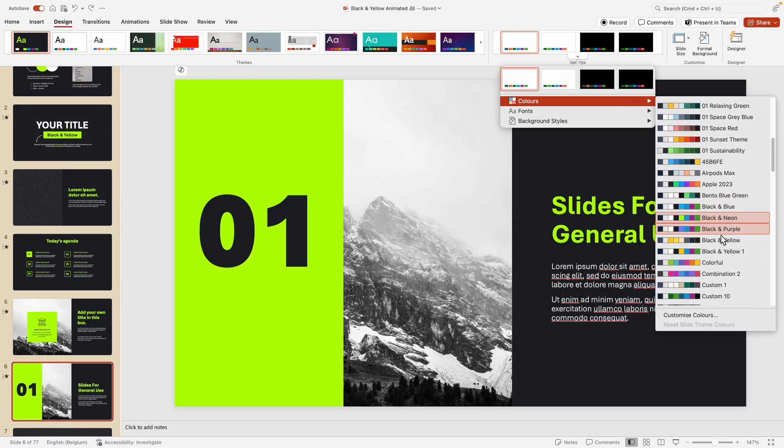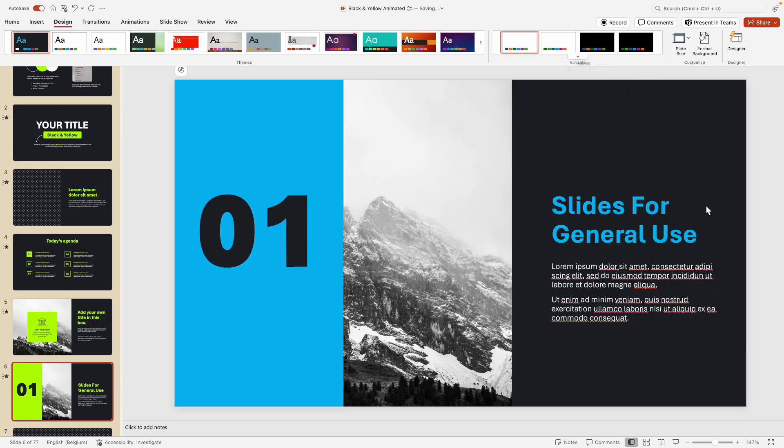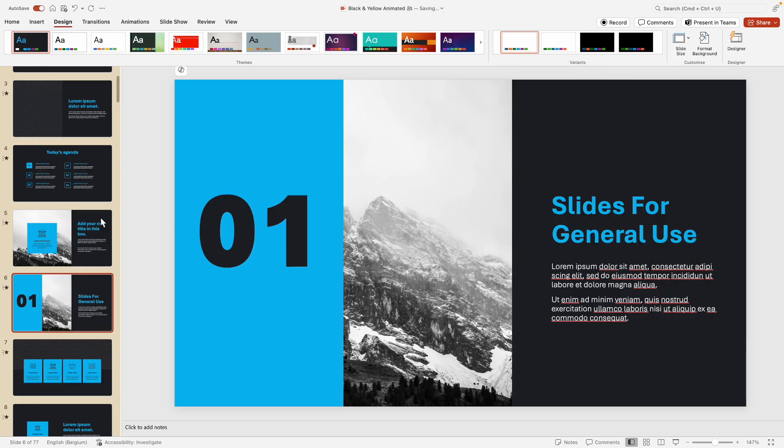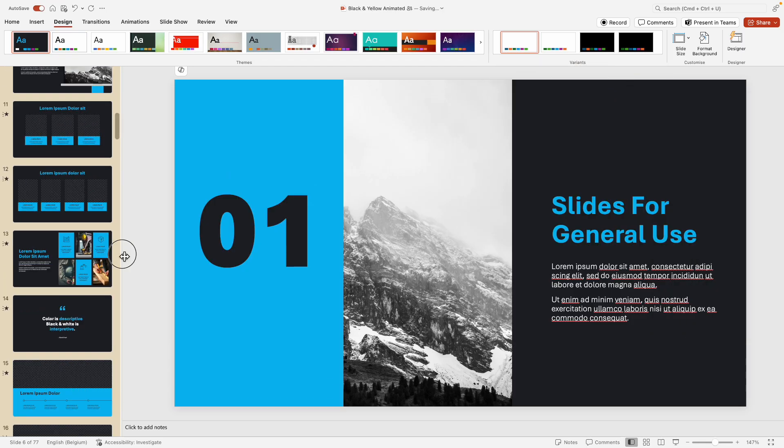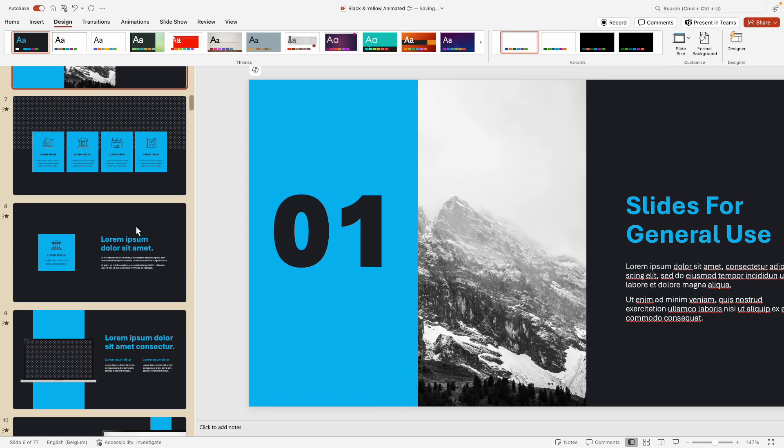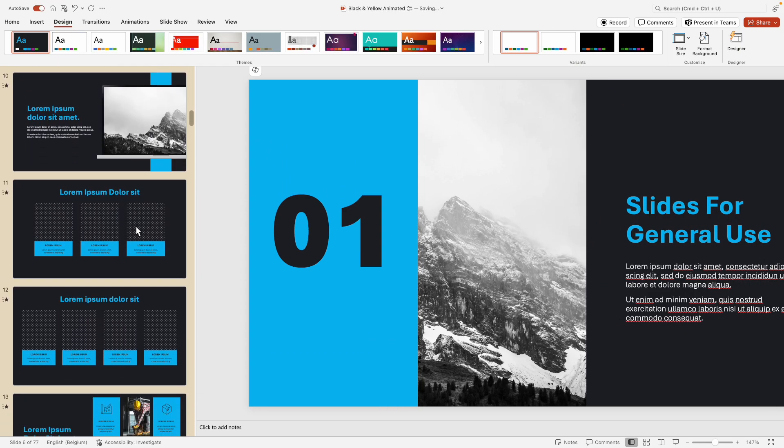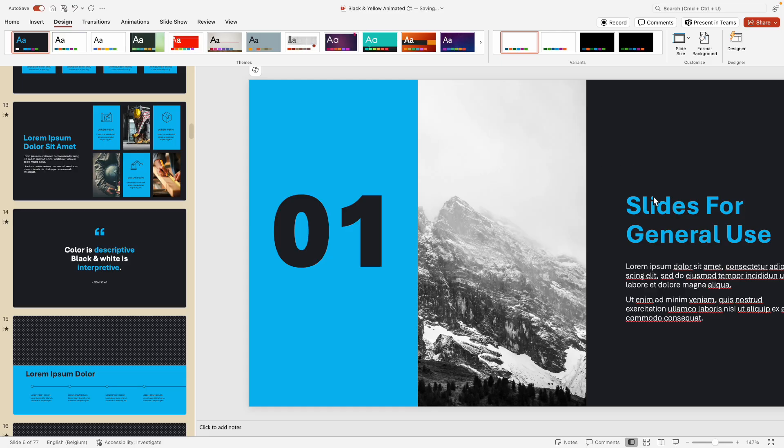Let's for example say we want to have a black and blue—this makes it entirely blue where you can see all of the different slides on the left, everything nicely changed.